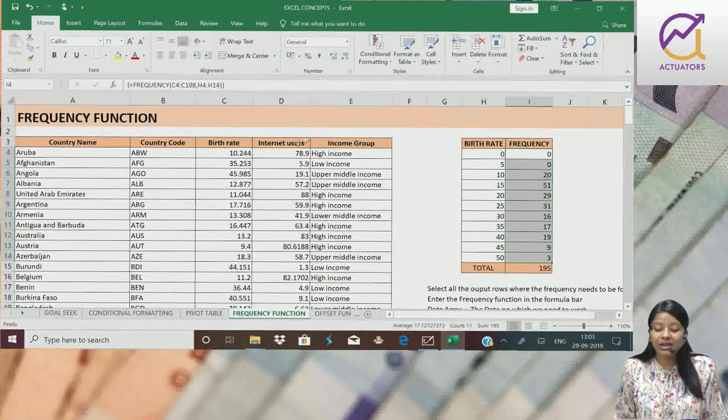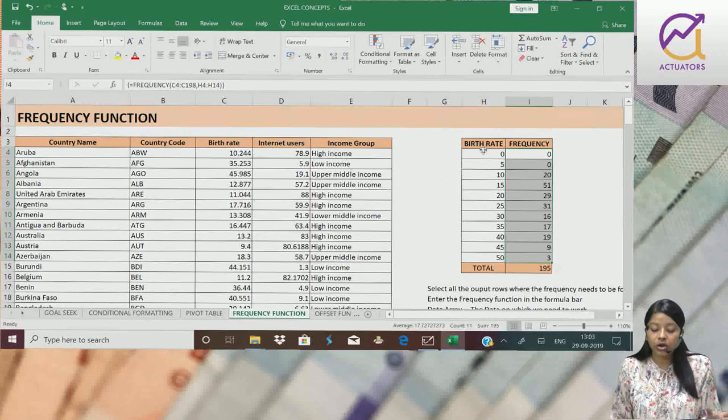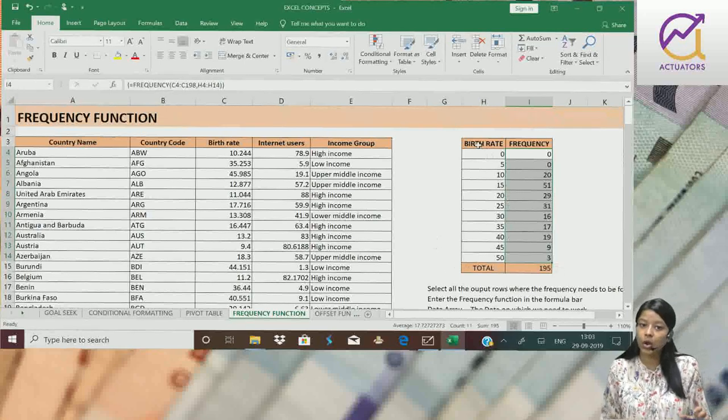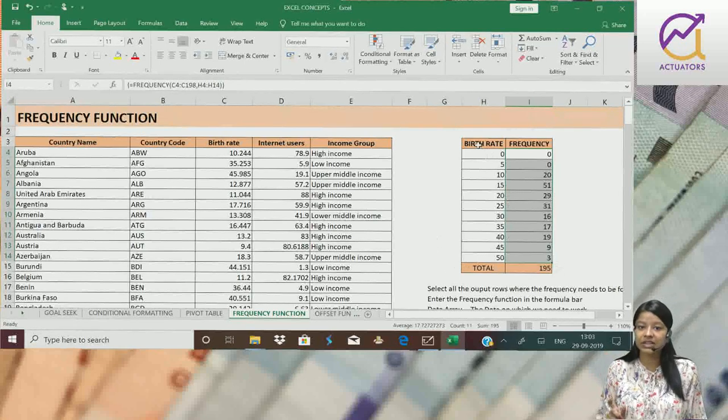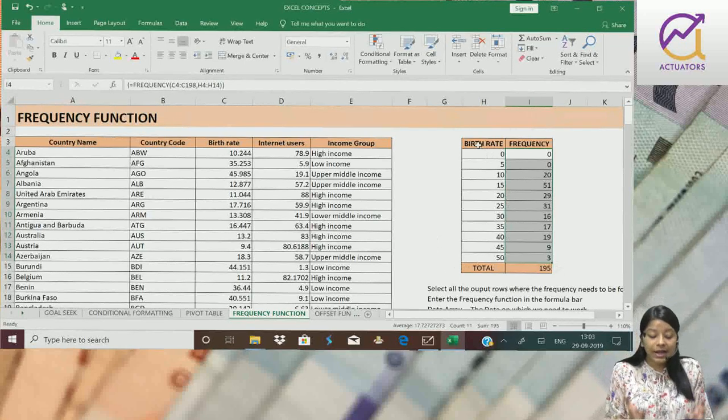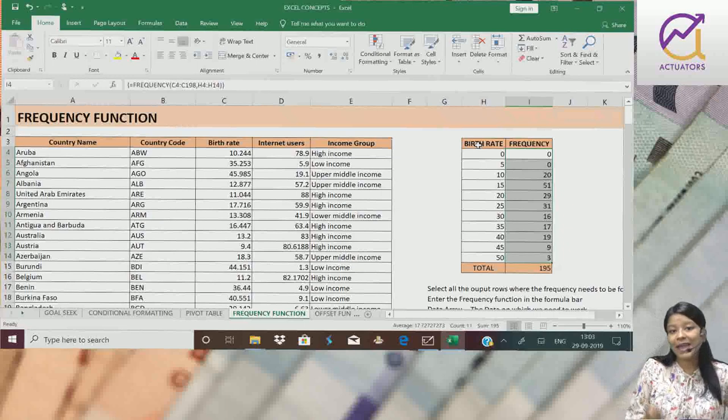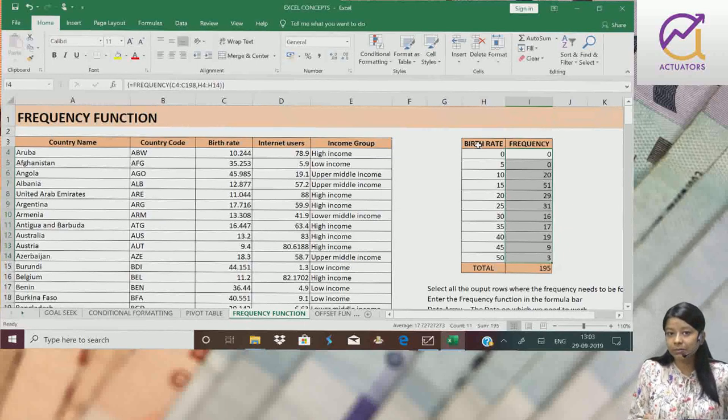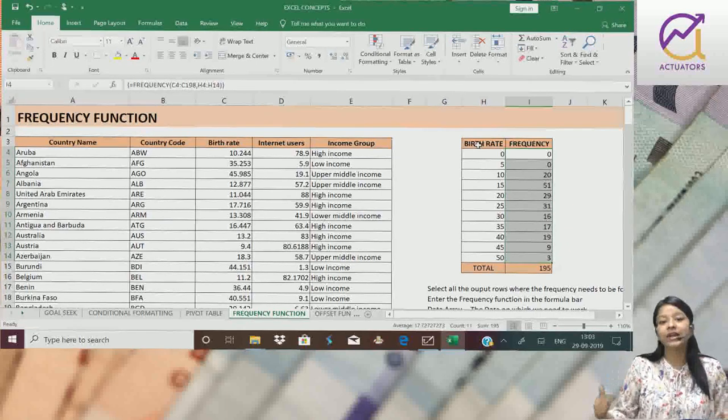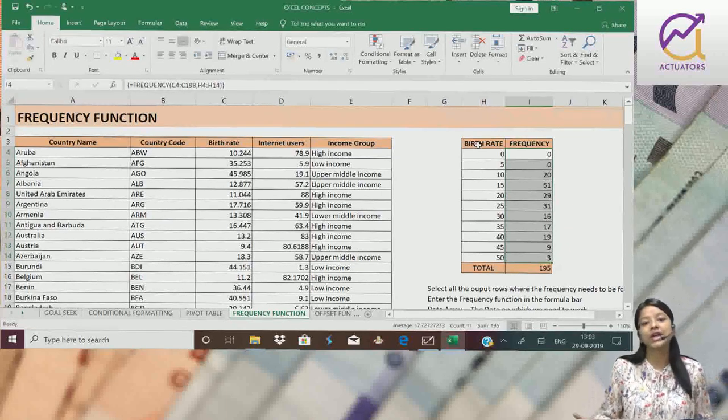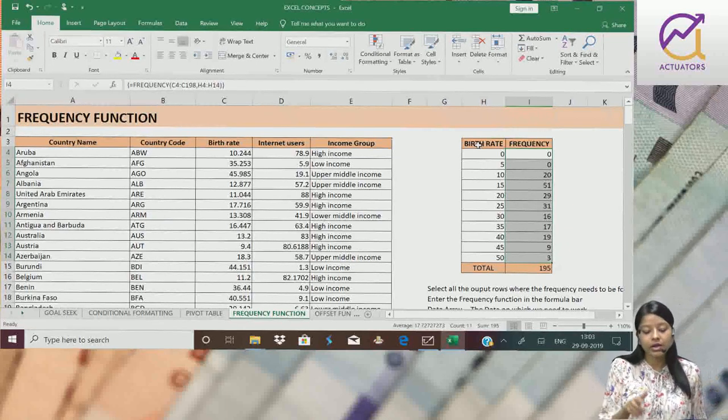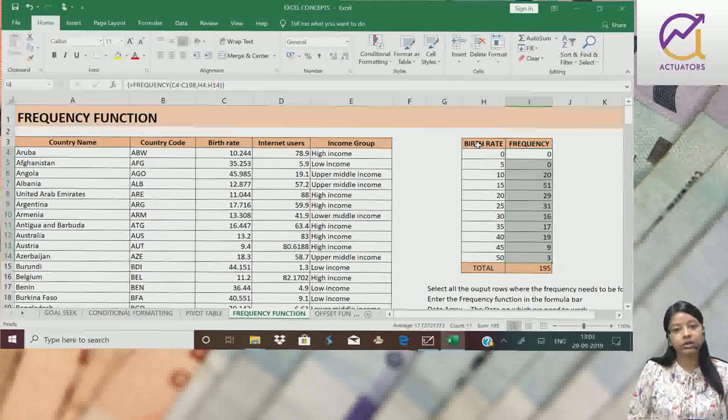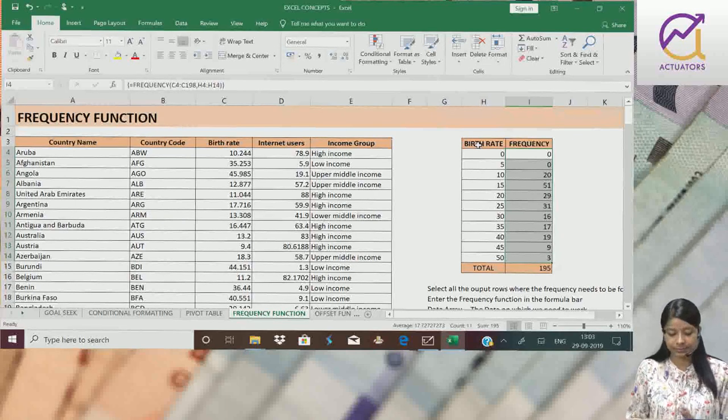Bins array will be the x values or the range values column, which I selected. After selecting, don't simply press enter. Press Ctrl, Shift and Enter together so that we get the output in all the cells.